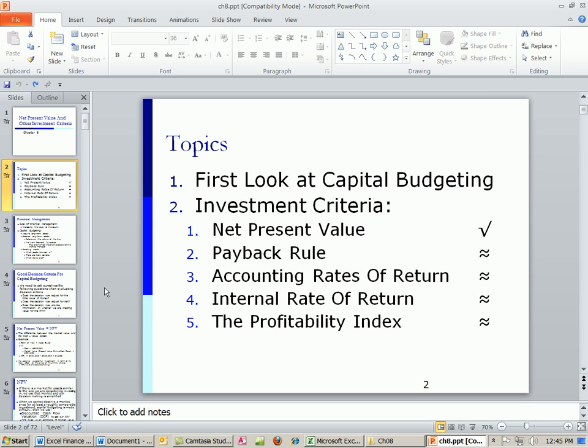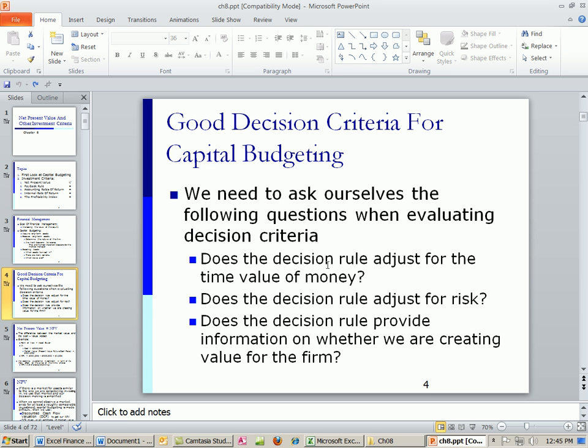If the answer is yes — time value of money: yes, it adjusts for risk: yes, it tells us whether we're adding value: yes — if it's yes, yes, yes, then we have a pretty darn good rule.